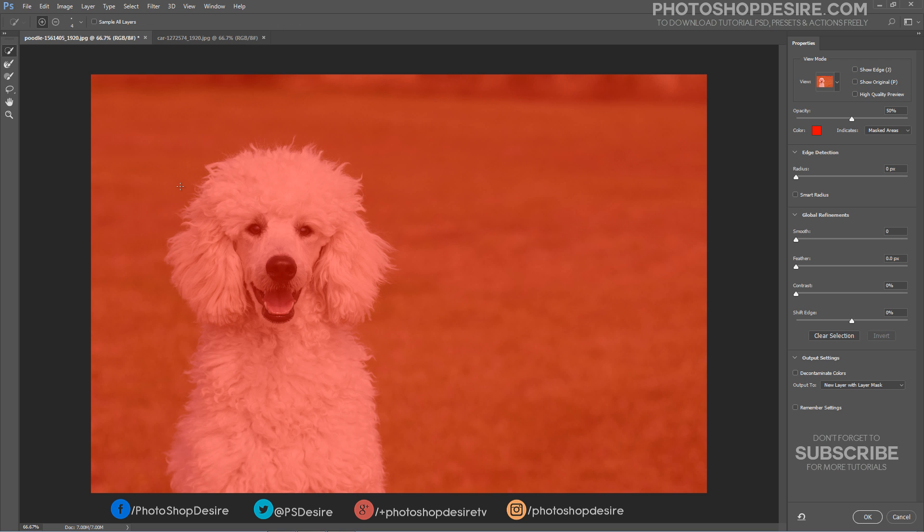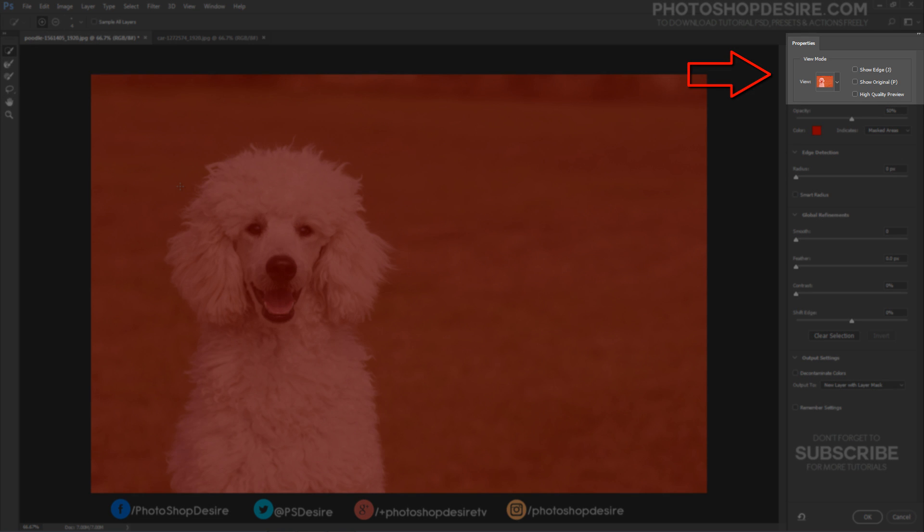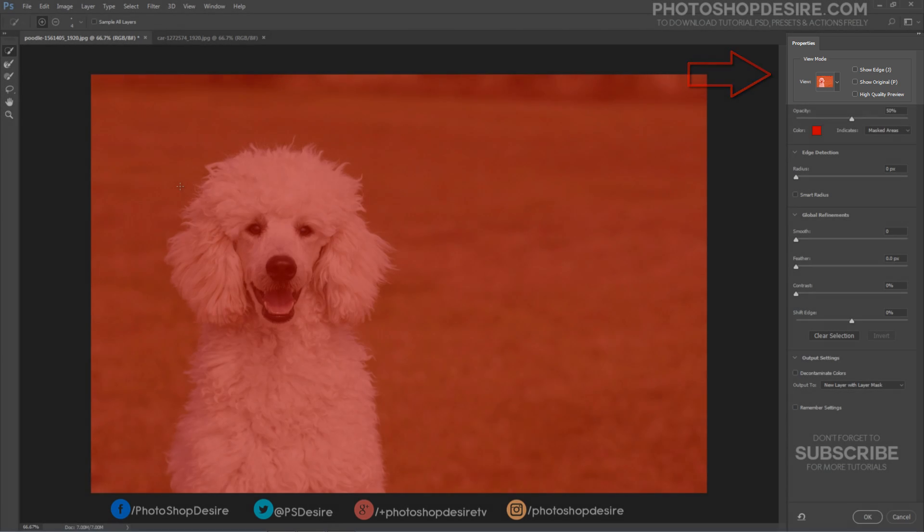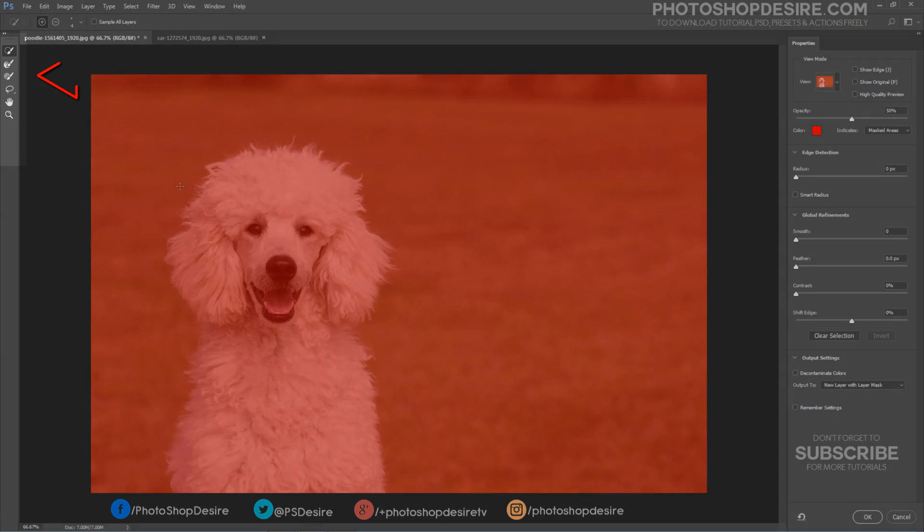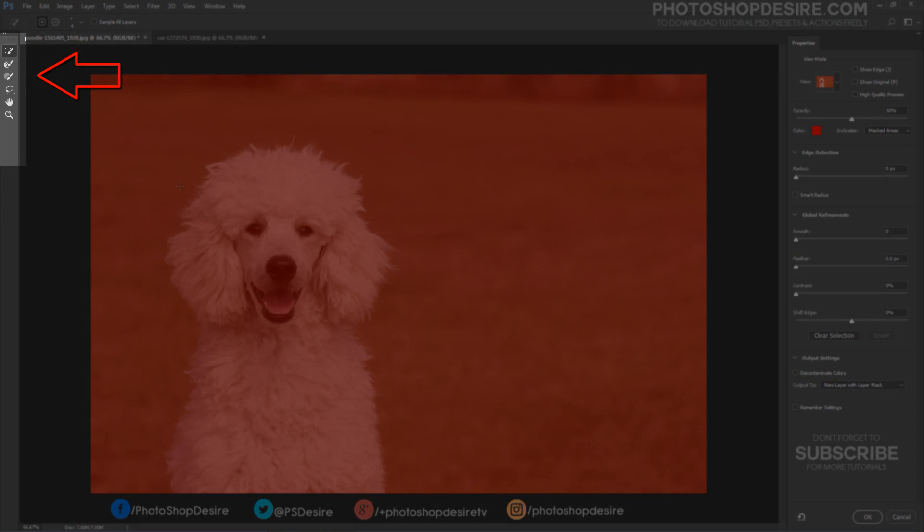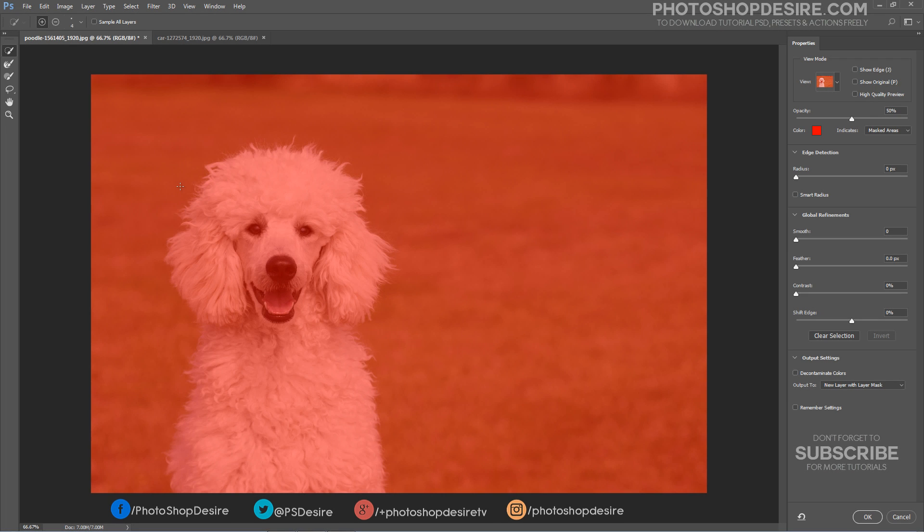First, you will want to choose your View mode in the Properties panel. I've already chosen to use Overlay mode. The Select and Mask workspace features a combination of familiar and new tools. Take the Quick Selection tool.